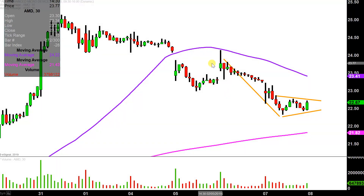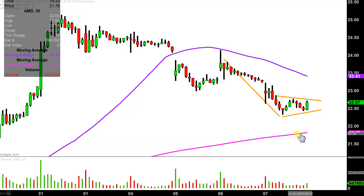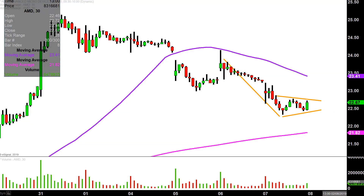But as of right now, in a nutshell on the 30 minute time frame, you have this bear pennant pattern. Depending on which way the price breaks from the pattern, keep an eye on either the 200 period as a level of support, or the 50 period as a level of resistance.